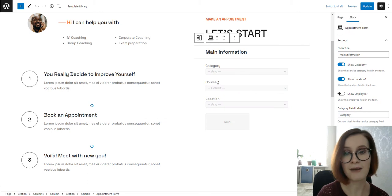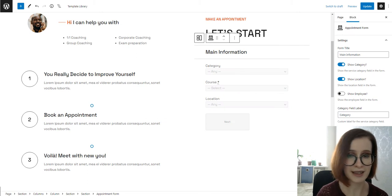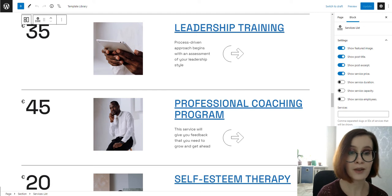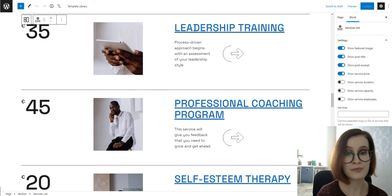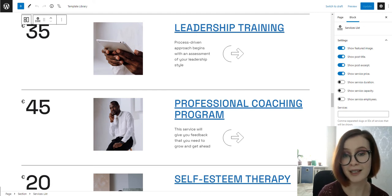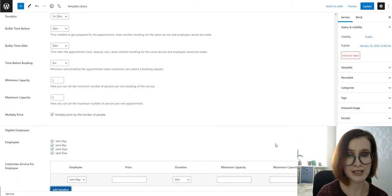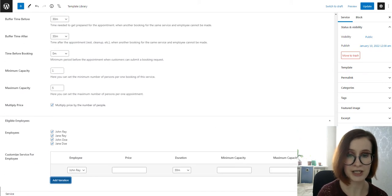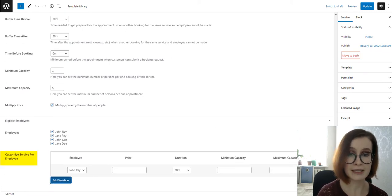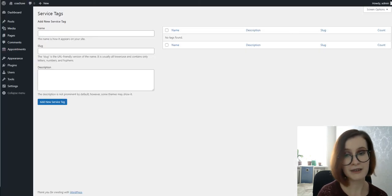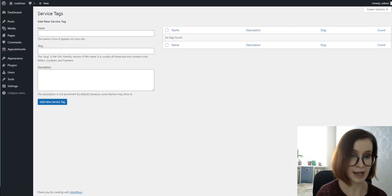Services are obligatory in the appointment booking widget, and you can also output them on the page to inform clients about your offerings. Moreover, you can change the service duration, pricing, and capacity based on who provides it.